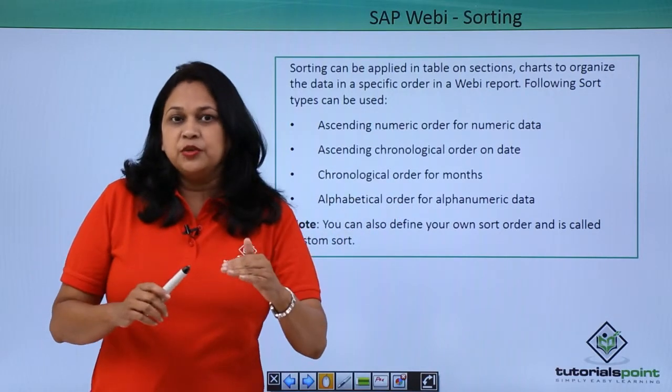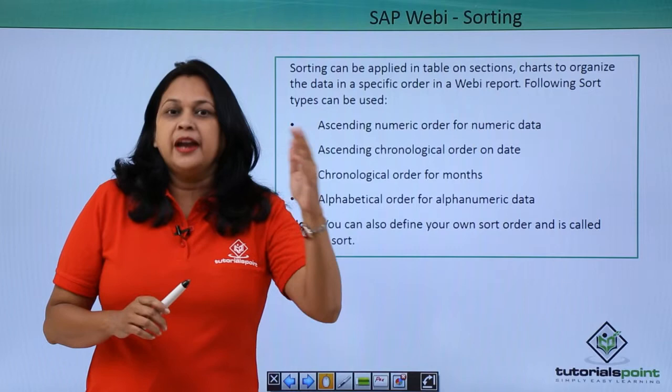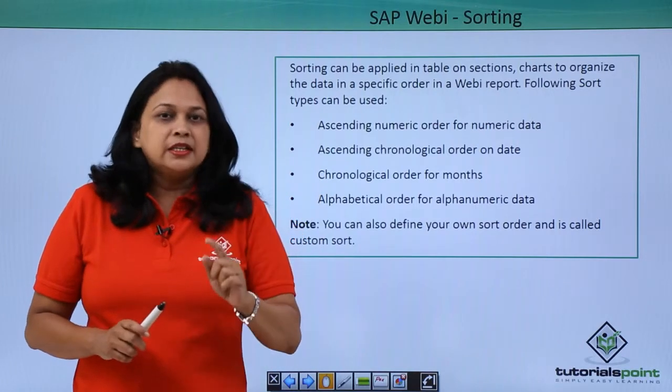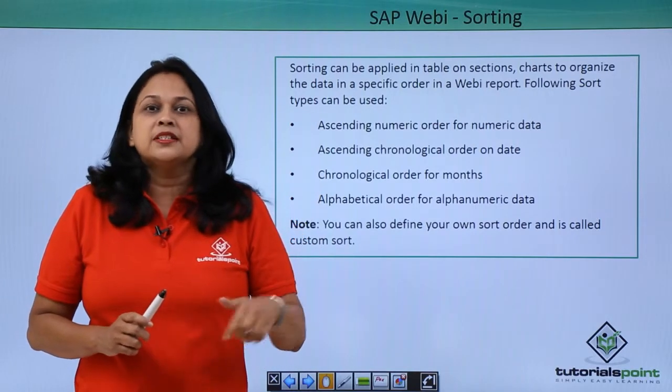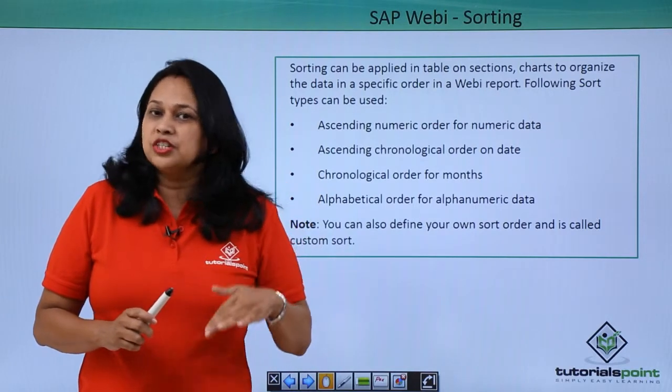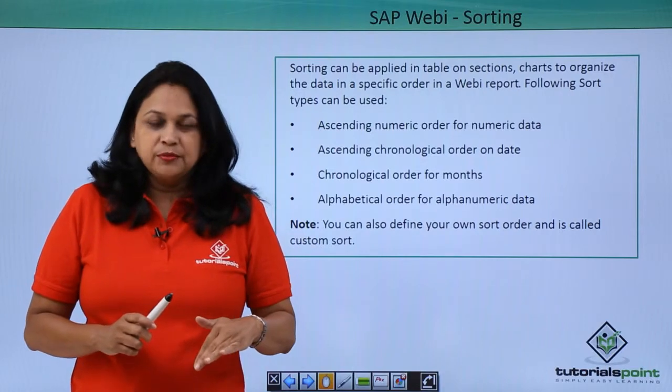Ascending means lowest value is at the top and highest value is at the bottom. Descending means highest value is at the top and lowest value is at the bottom.